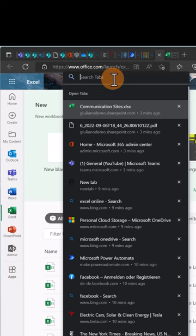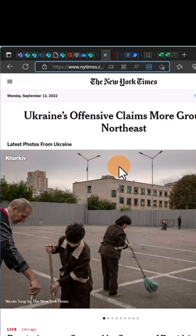Let's say I want to search for the New York Times. I have my New York Times tab here open. I can click on it and immediately this tab opens.